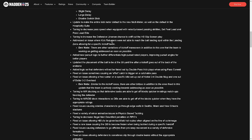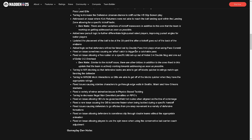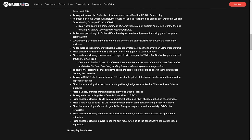Addressed an issue where kick returners were not able to reach the ball landing spot within the landing zone allowing for specific kickoff tactics. There are other variations of kickoff maneuvers in addition to this one that the team is currently working on getting addressed as soon as possible. The scum kick still a problem. Added new pursuit logic to further differentiate high pursuit rated players improving pursuit angles. Updated the placement of the ball to be at the 30-yard line after the kickoff goes out of the back of the end zone. Here we go, this is interesting.